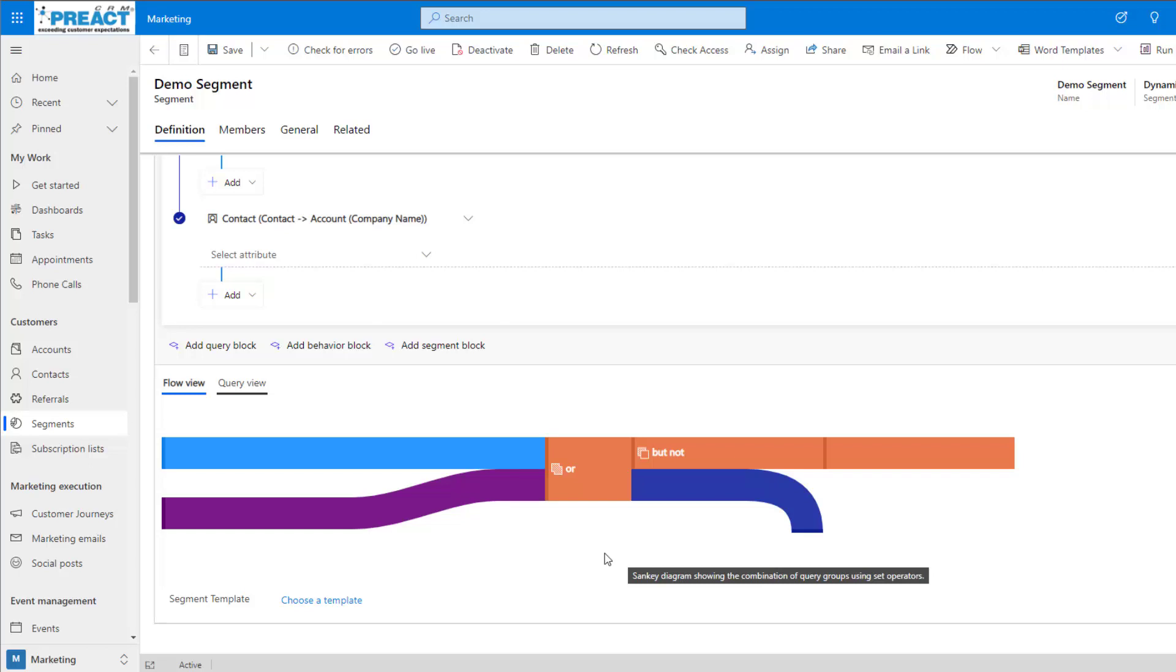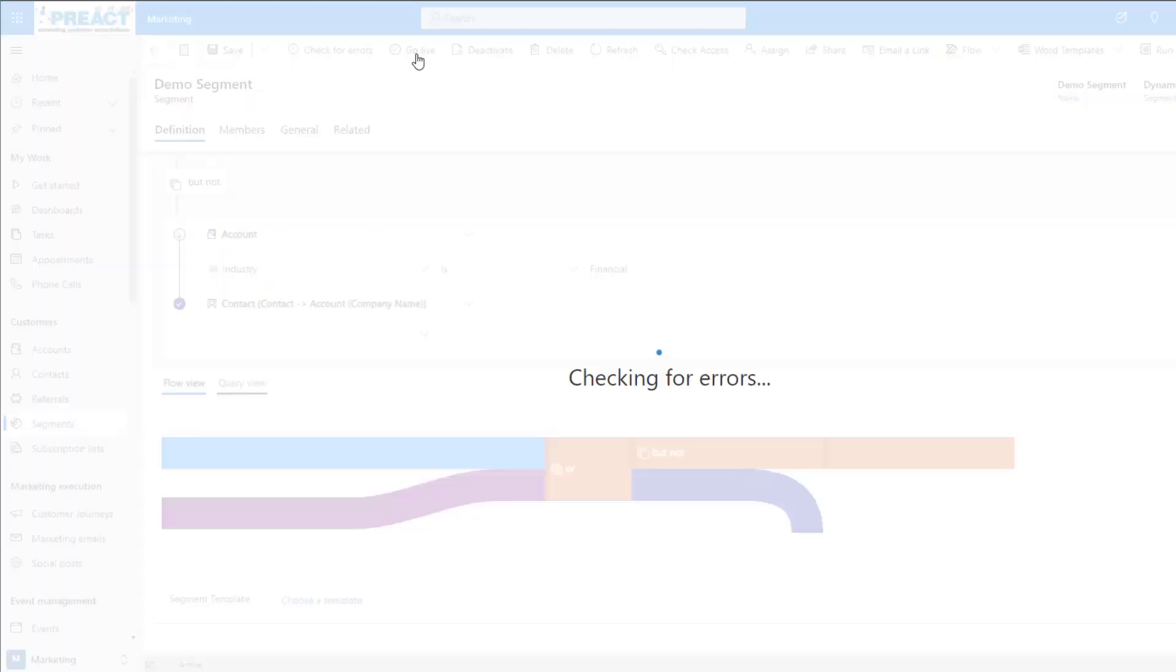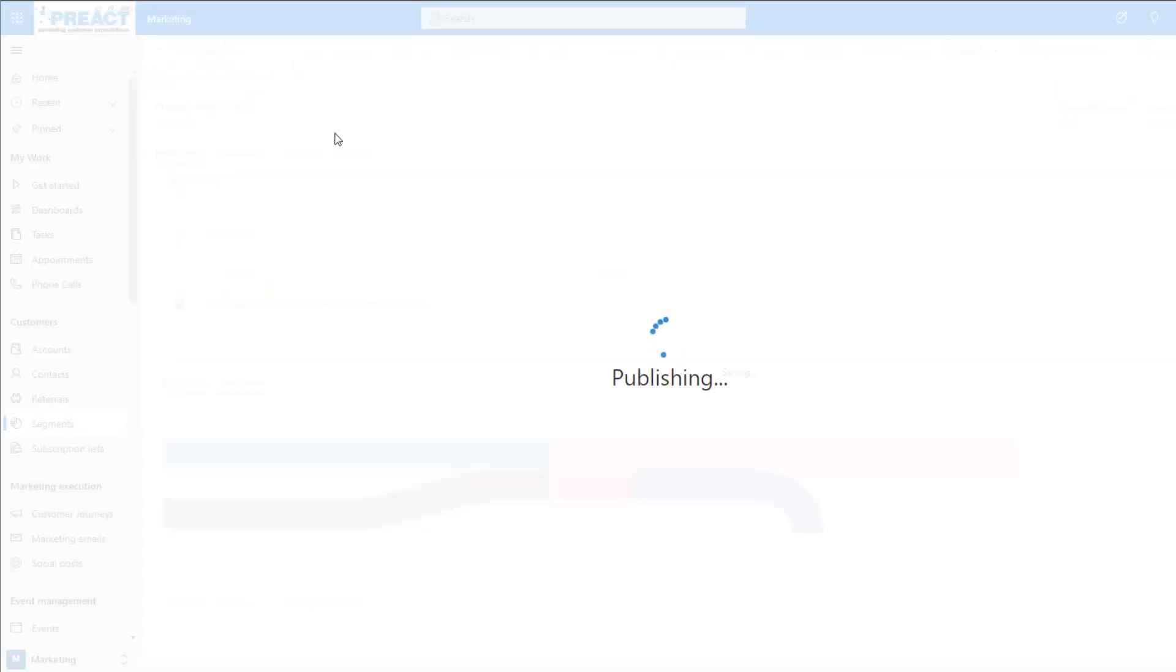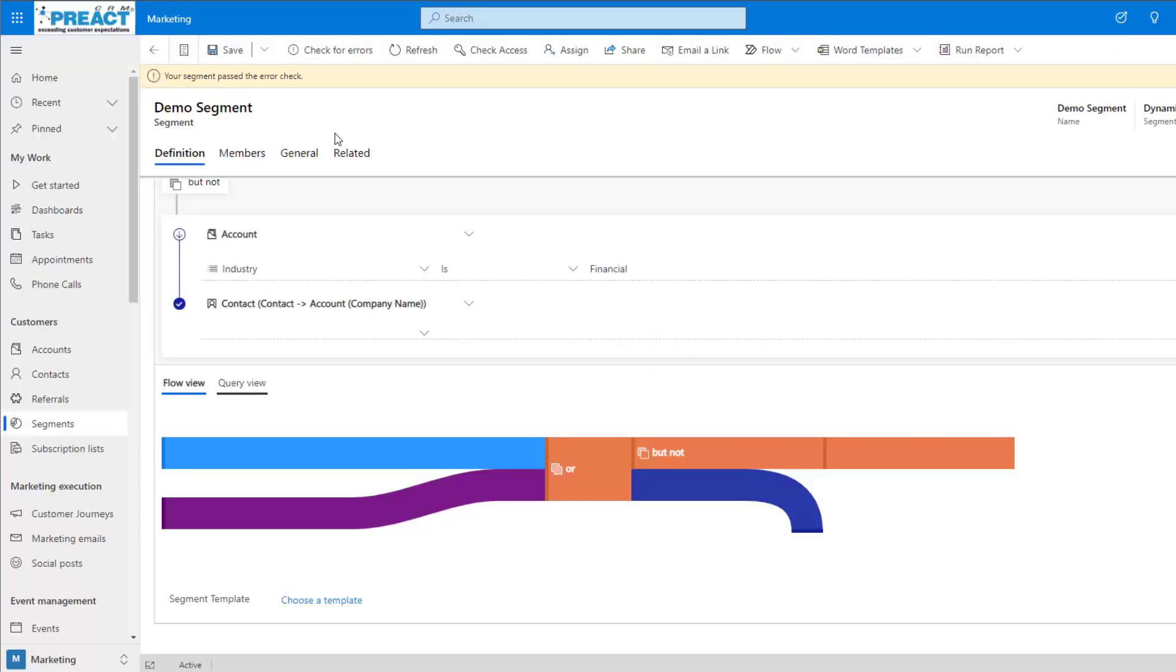Once we're happy with how the query has been built out, we can click save and then go live. The segment will take a few minutes to go live, but once it has gone live, we can then go into our customer journey and add this segment.